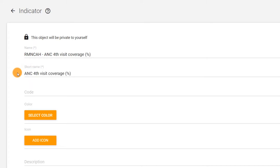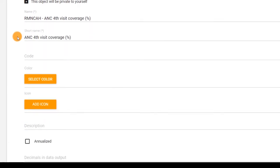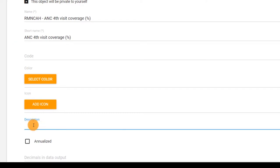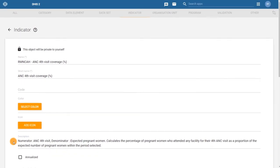For indicators, it is best practice to write a brief description so that the user doesn't need to review the numerator and denominator to figure out what the indicator is calculating. Let's enter a short description here.